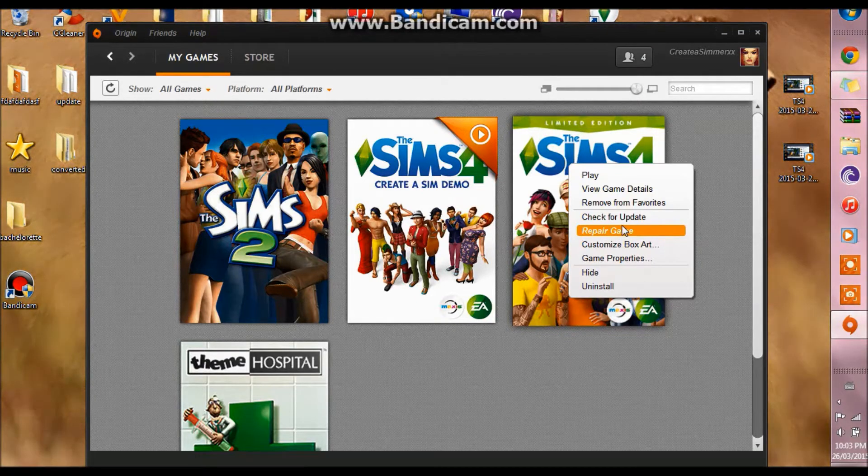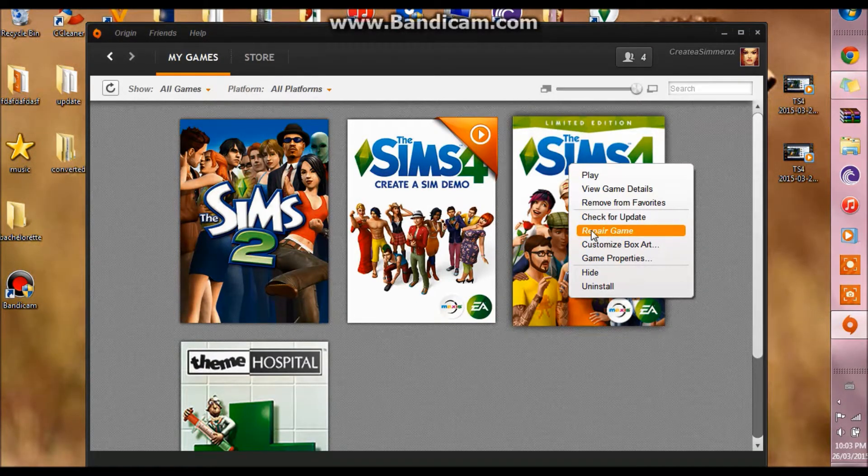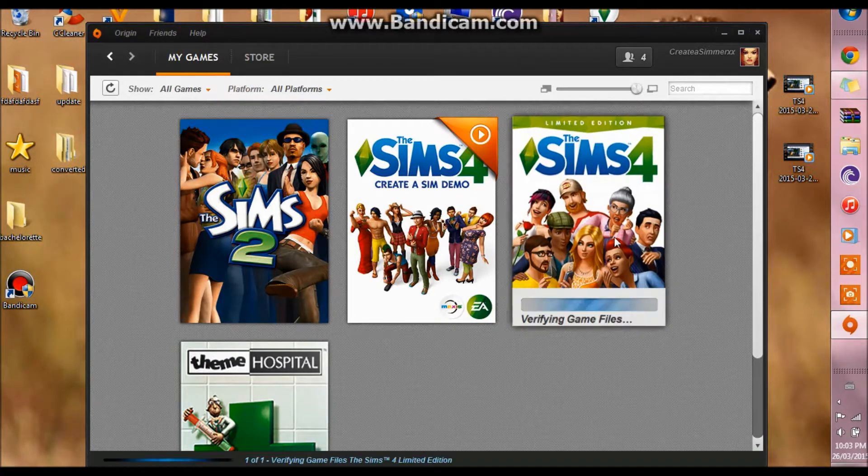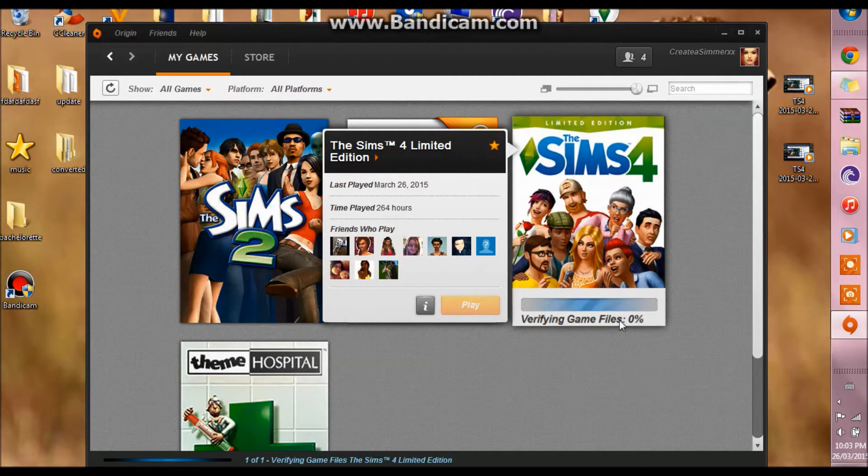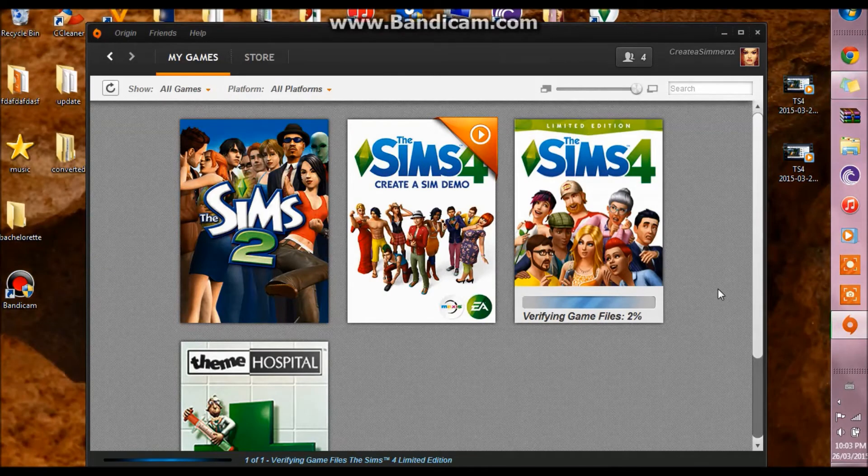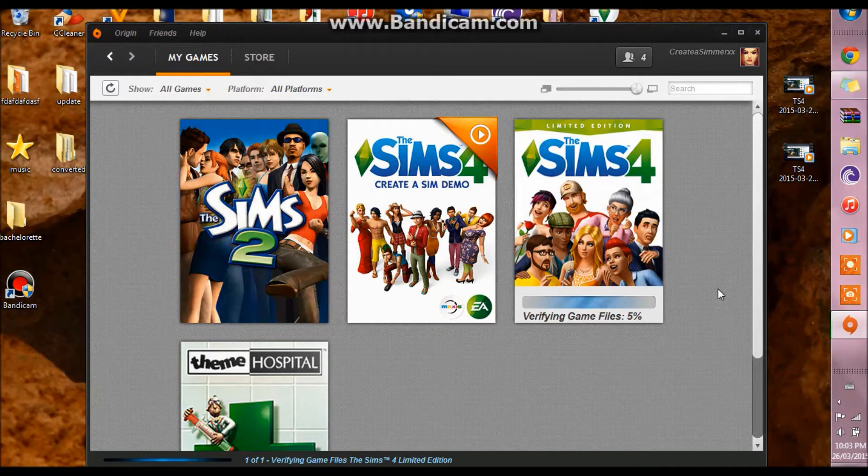So basically you would just click and it will basically go through and verify your game files.